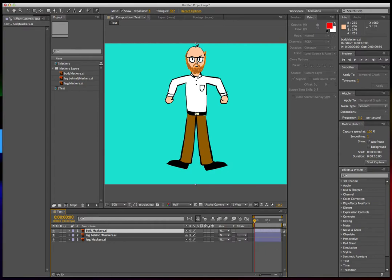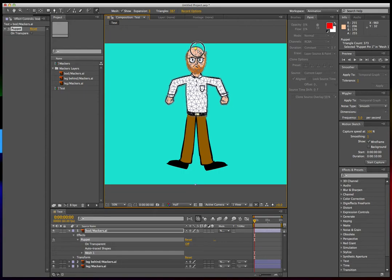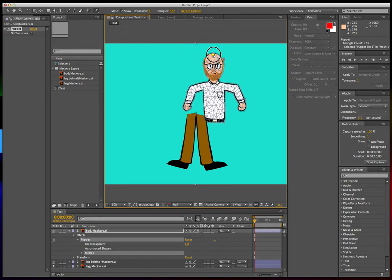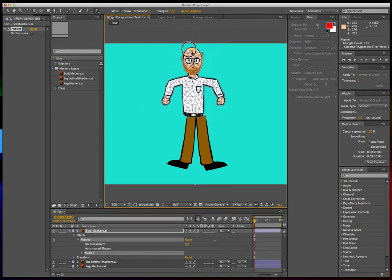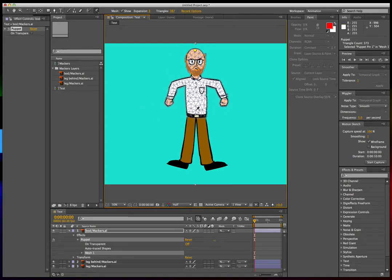So now we put our puppet pin tool—select your layer, put your puppet pin tool on your character. But now when we move it, everything moves with it. Think of the pins as weights.